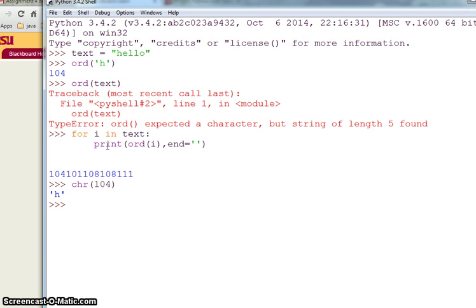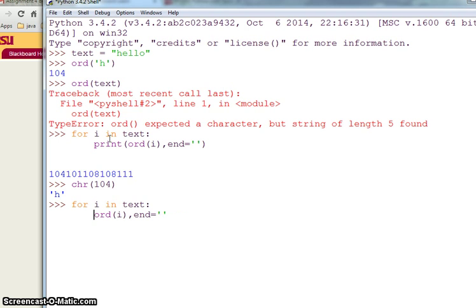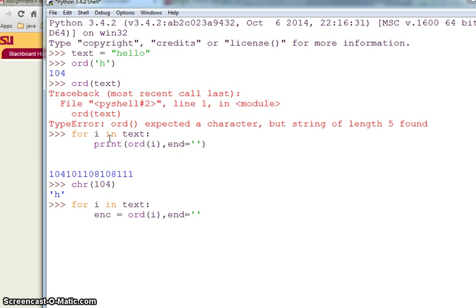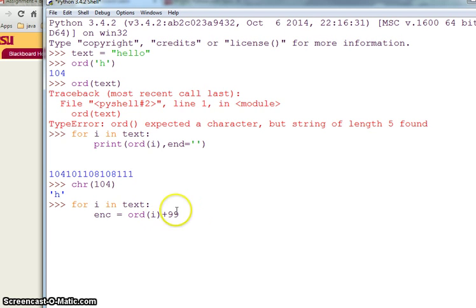So what I can do is instead of printing this, I take a variable let's say enc. I'm putting the ordinal value of i plus 99, so I'm getting this. This is my key, I can have any key, let's say 99. And then I will print enc and end it.